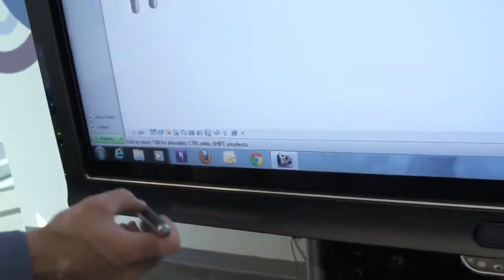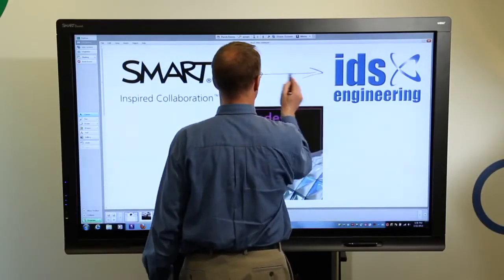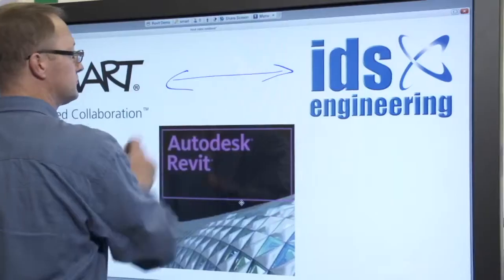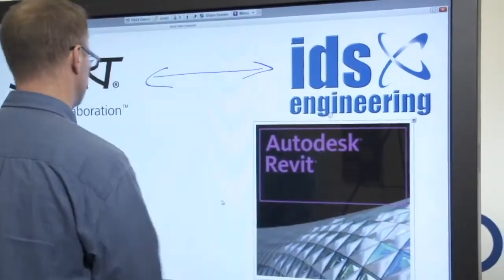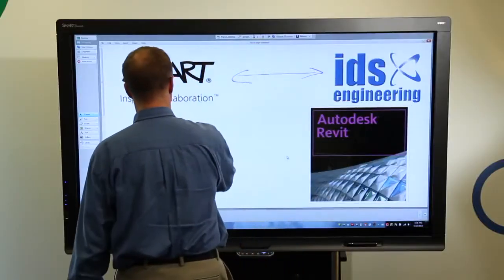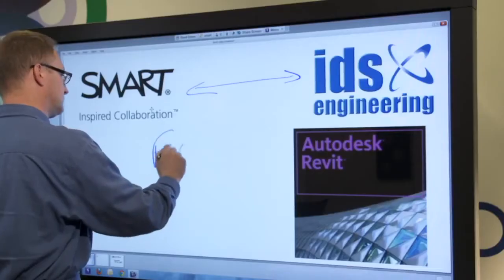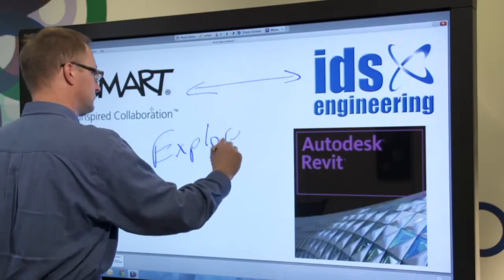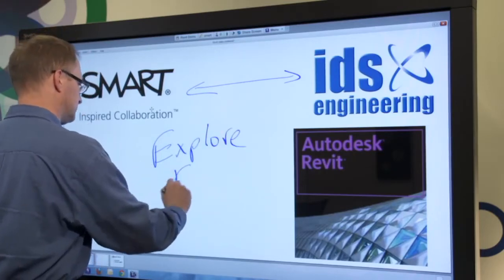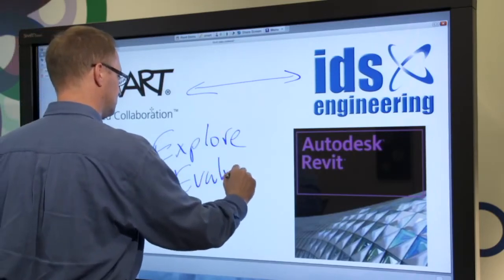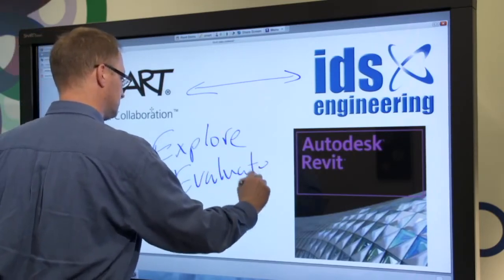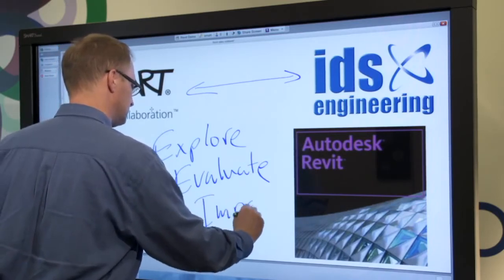Thanks to a plugin developed by Smart's partner, IDS Engineering, Autodesk Revit users now have a powerful design solution that helps teams further explore, evaluate, and improve their designs with the visual collaboration features of a SmartBoard interactive display and SmartMeetingPro software.